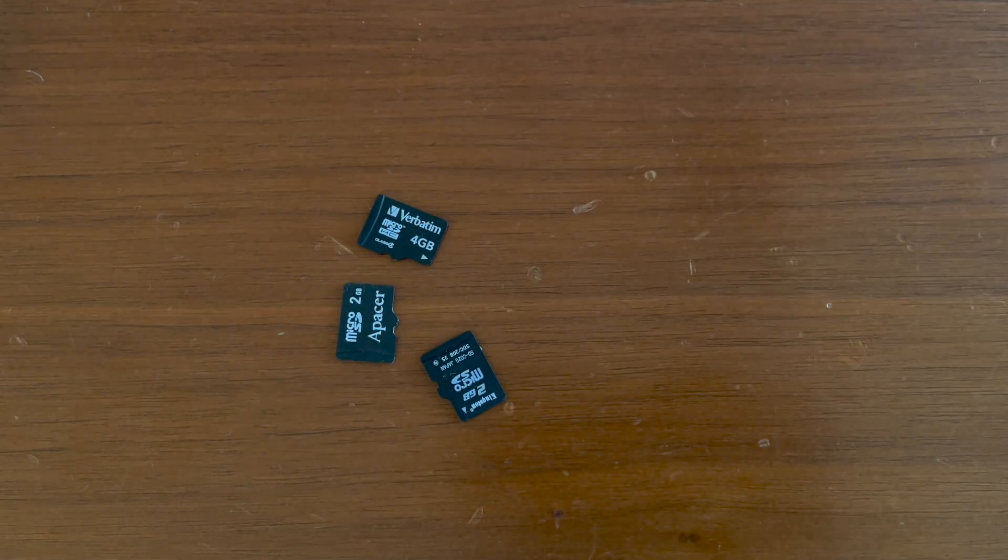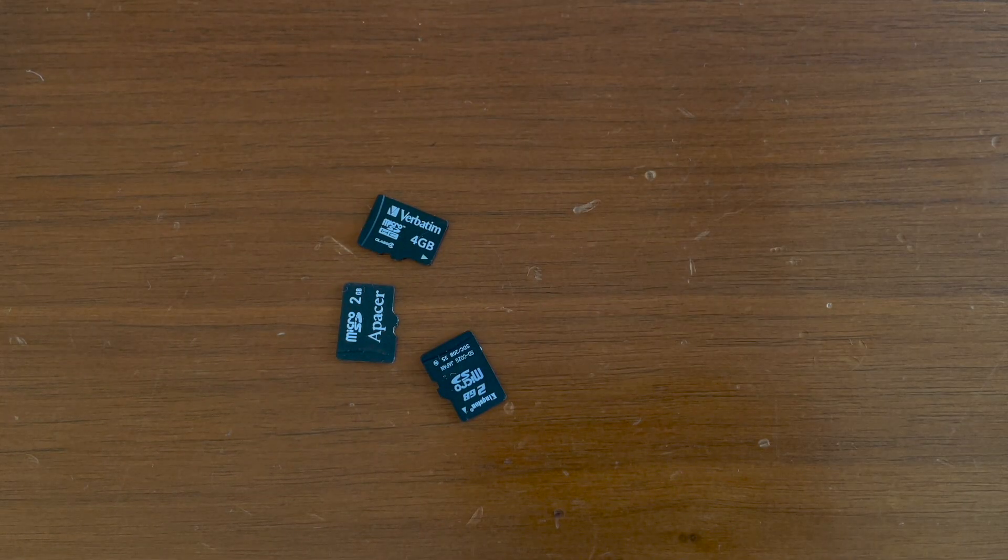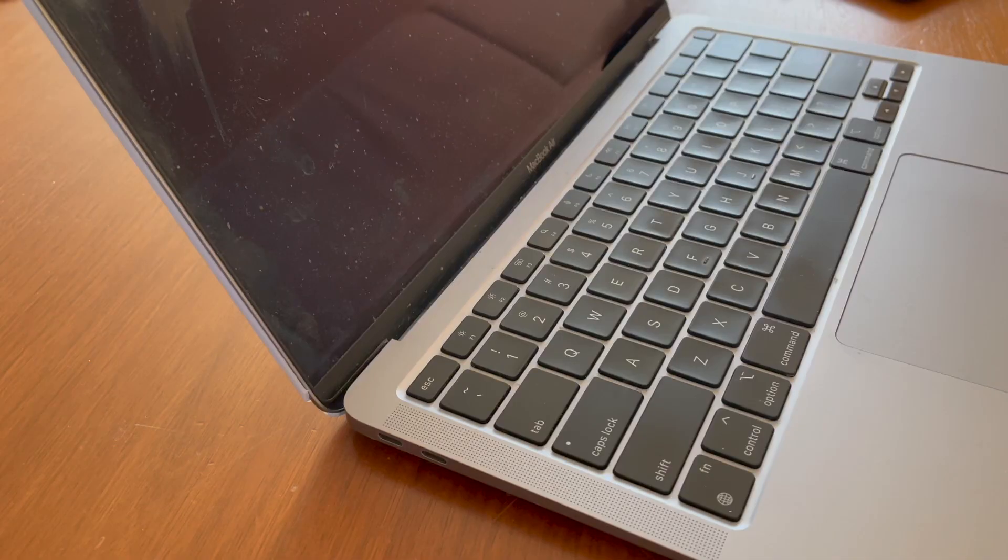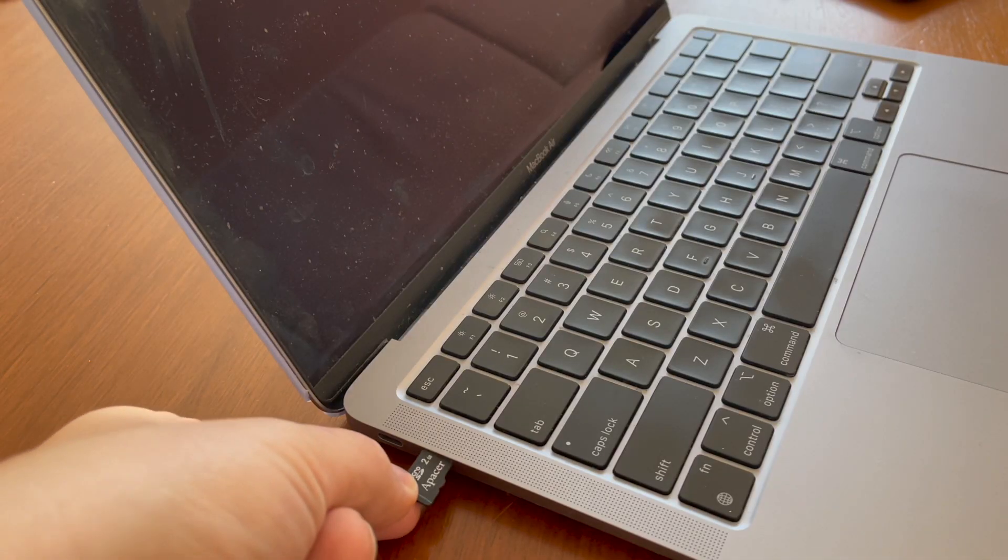Dear friends, during winter cleaning I have found these old SD cards. Unfortunately my computer doesn't have a card reader.